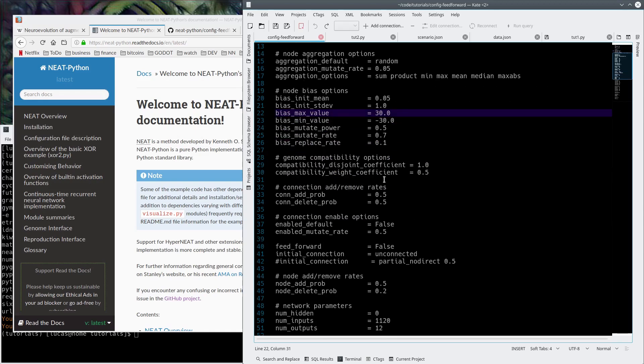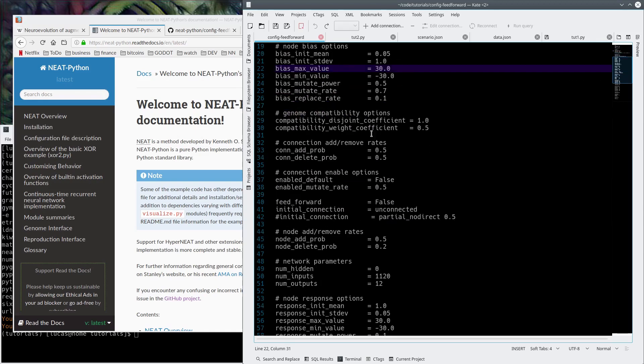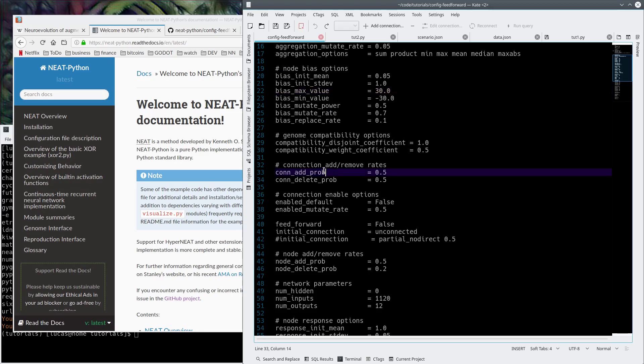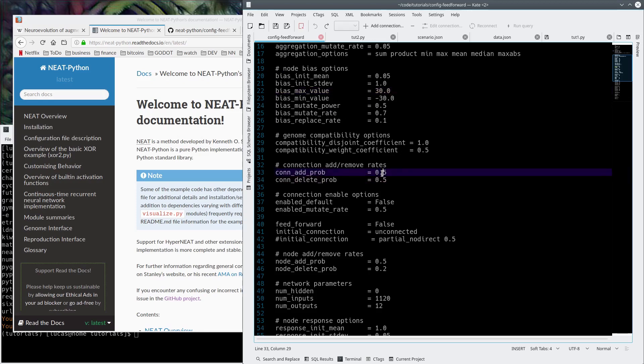I'm not going to explain this. It's just a bunch of stuff. These are super important, but I'm just going to leave it at the defaults. Connection add and connection delete probabilities - I have it at 0.5 right now. This is not necessarily the best way to do it, but basically there's a 50% chance that it'll add or remove a connection between nodes in the network.